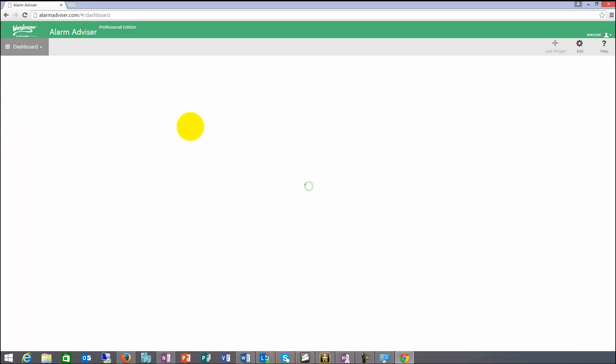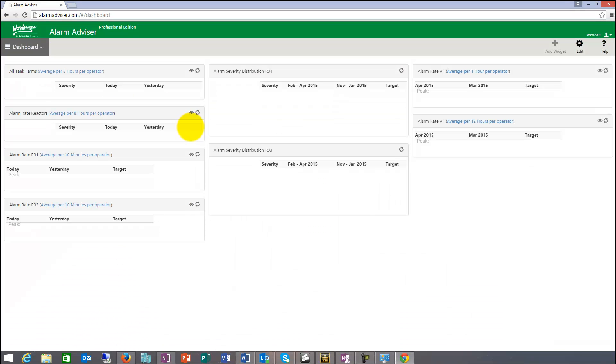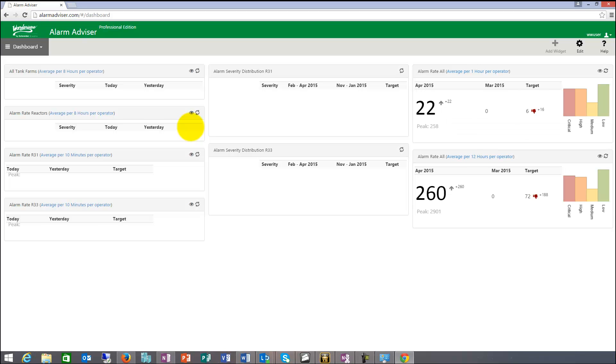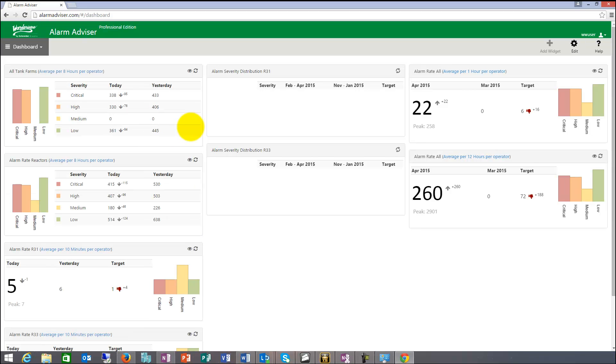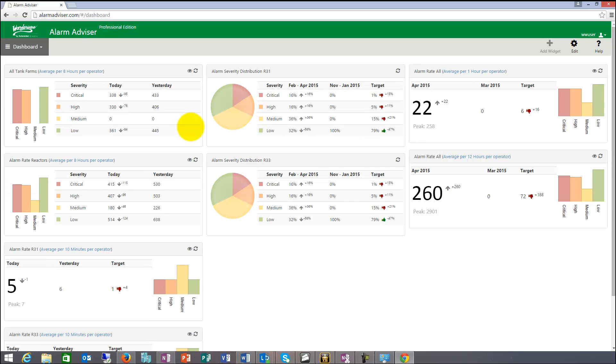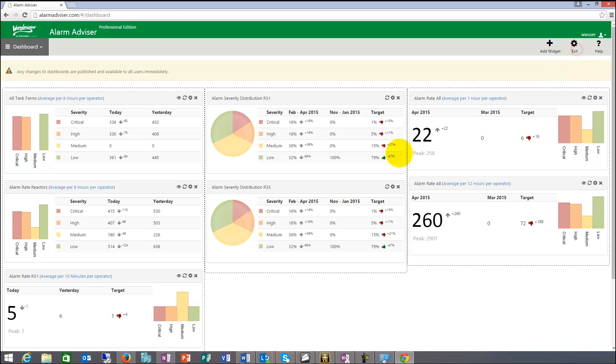So let's take a look at dashboard metrics. Dashboard metrics can give you at a glance an overview of how the performance of your alarm subsystems are doing and if you're trending towards target or away from target. These dashboards can be edited and you can add widgets to it if you want.